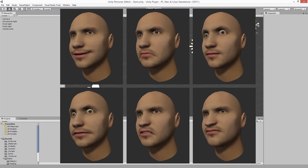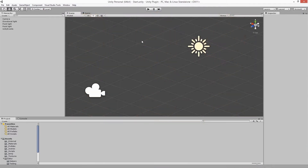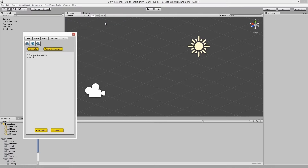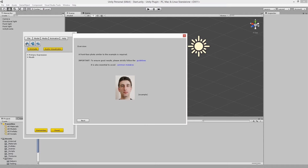In this short video I'll show you how. Once installed, to start the plugin, click the Window menu option in Unity, then click Natural Front 3D Facial Animation Plugin. Then click here to start a simple process that gets you realistic 3D heads with all the animation you want, with a few mouse clicks, all within Unity.